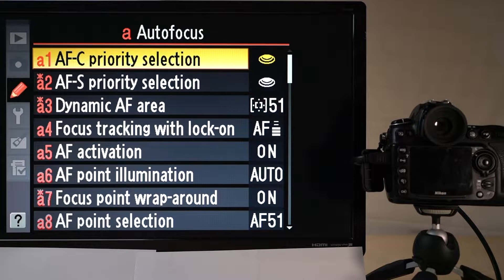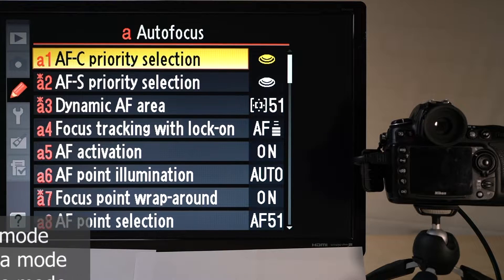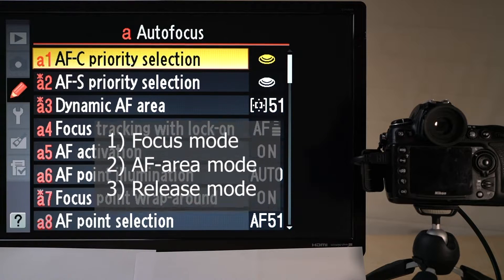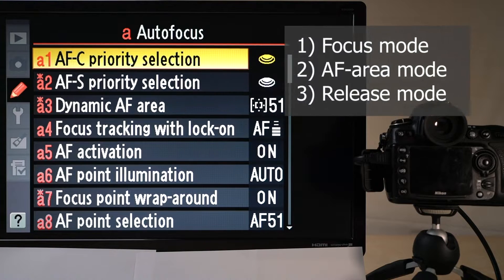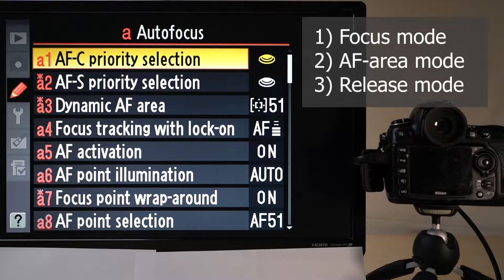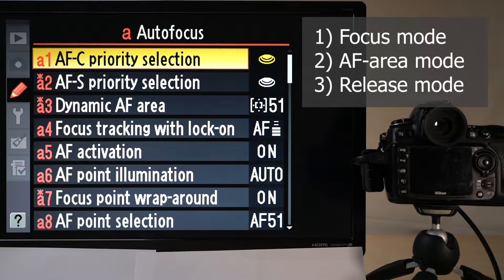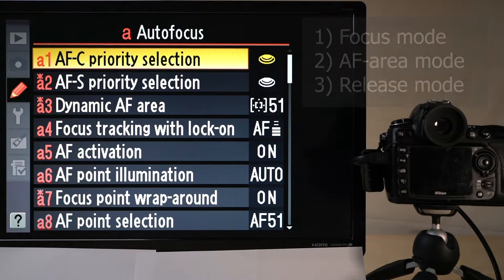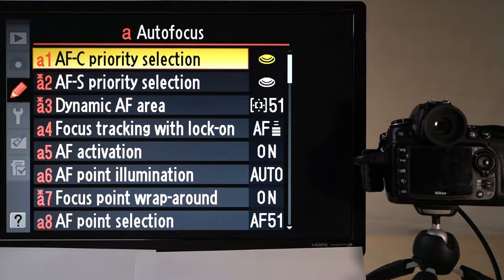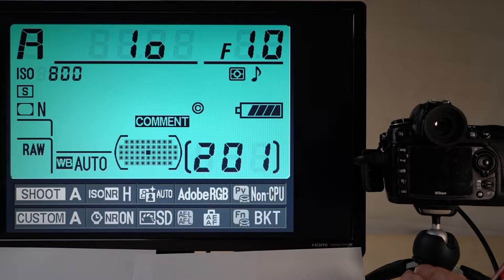Those three things are the focus mode, the area mode, the autofocus area mode, and the release mode. If you are familiar with these terms, feel free to skip forward in this video. I have made a table of contents in the description below so you should quickly be able to find the parts that are of interest to you.